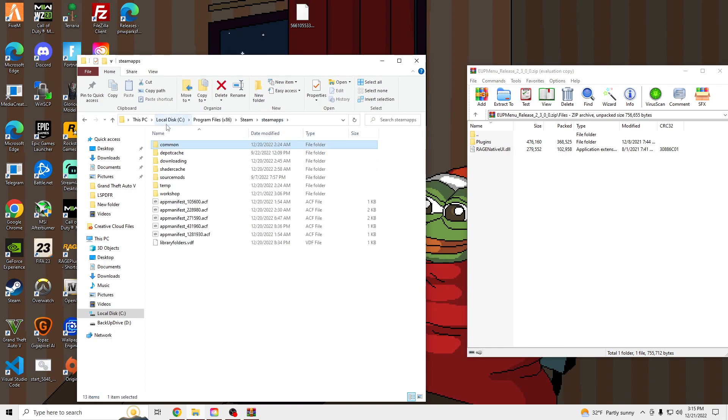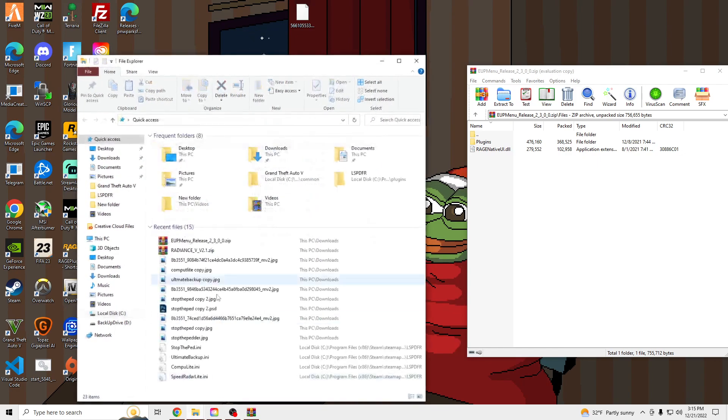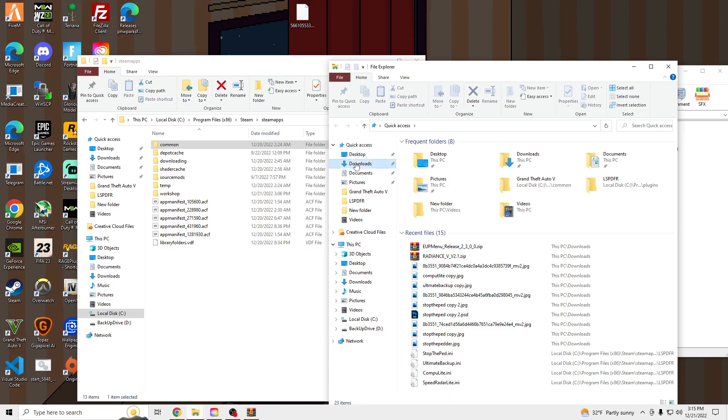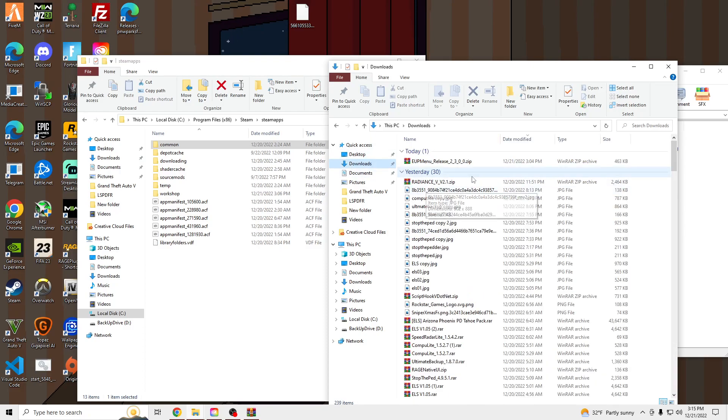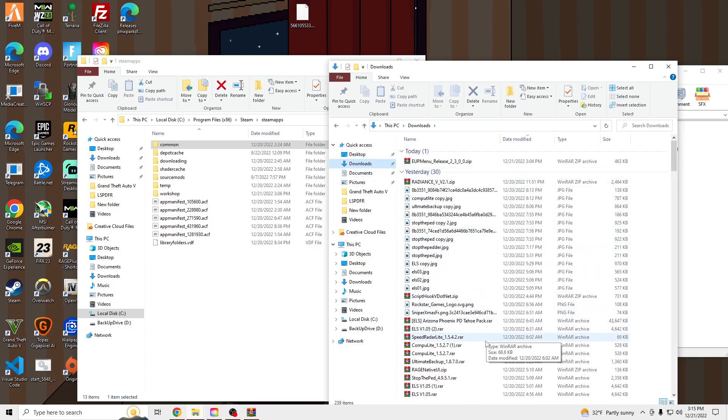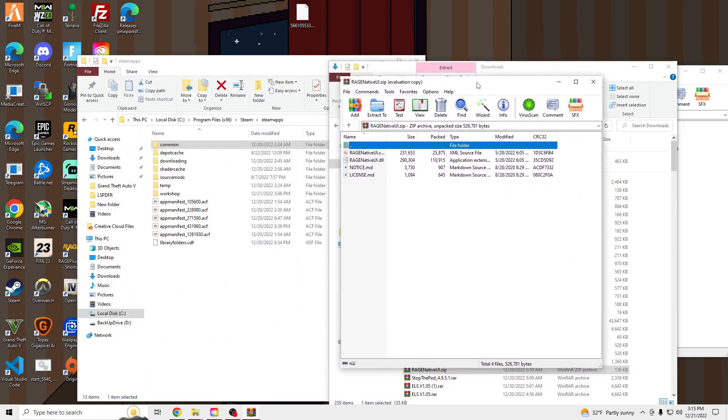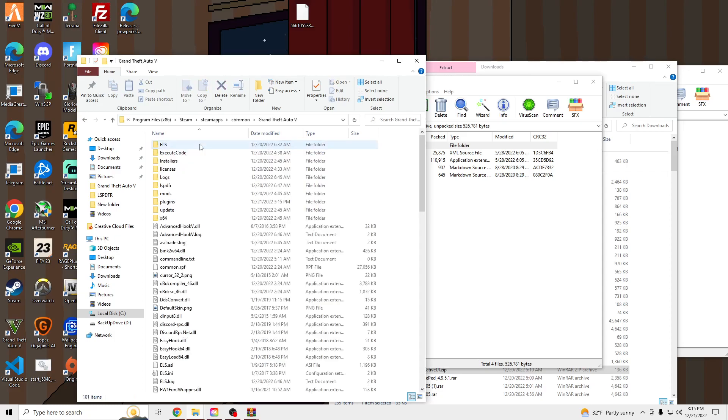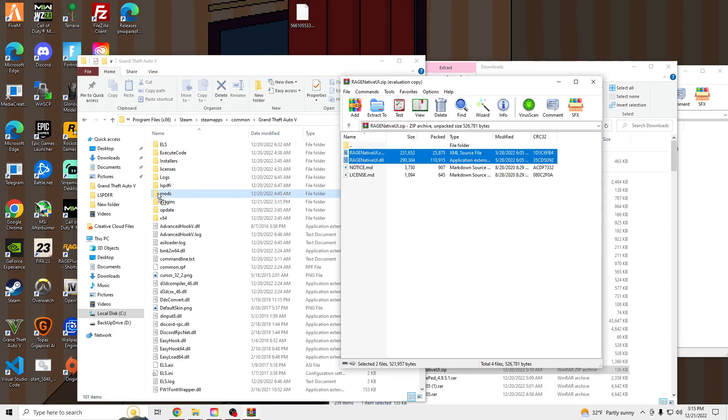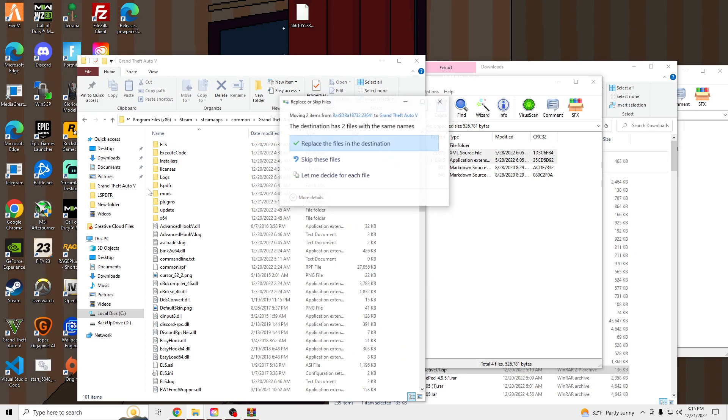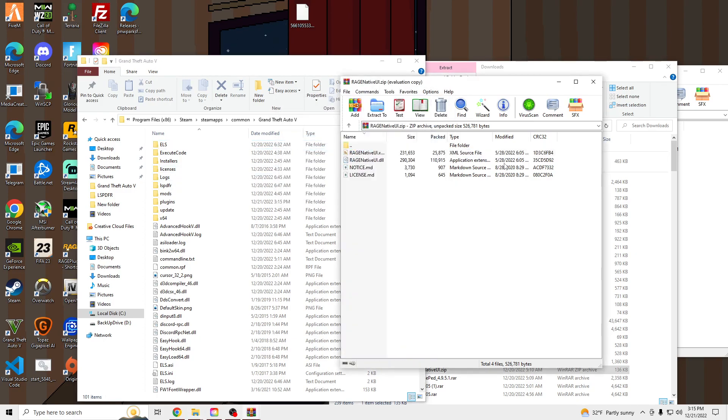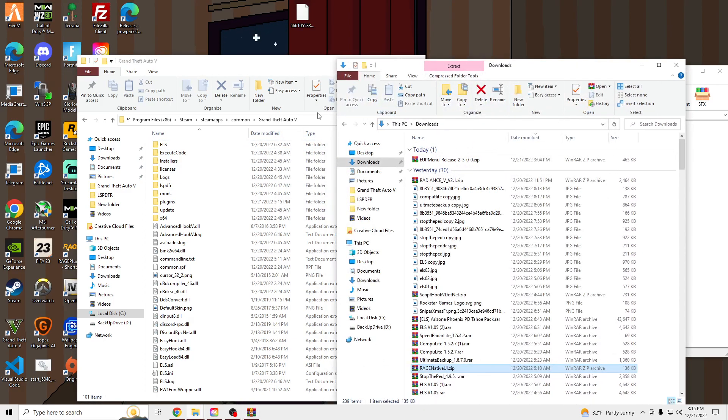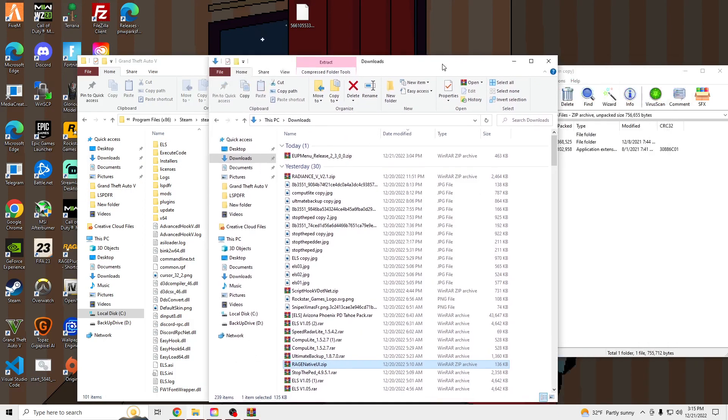But to install Rage Native, what you guys are going to want to do is download the link, and it will look something like this. Where is it at? Rage Native UI, and go into your GTA V main directory. Drag these two top files. I already have them in there, so I'm not going to be replacing them. And boom.